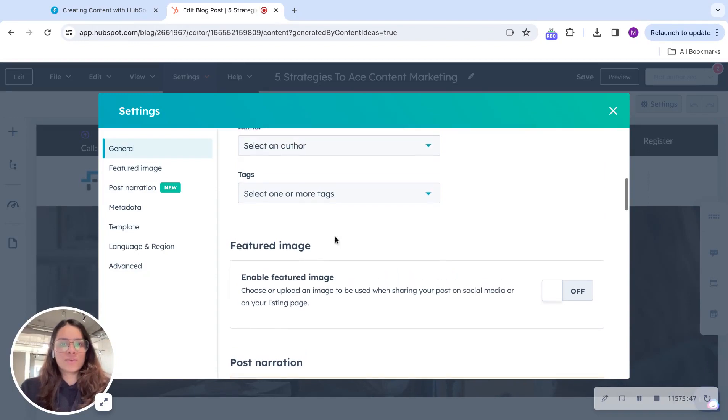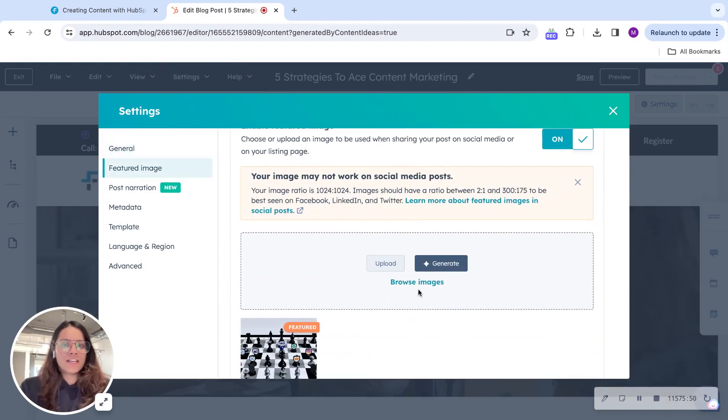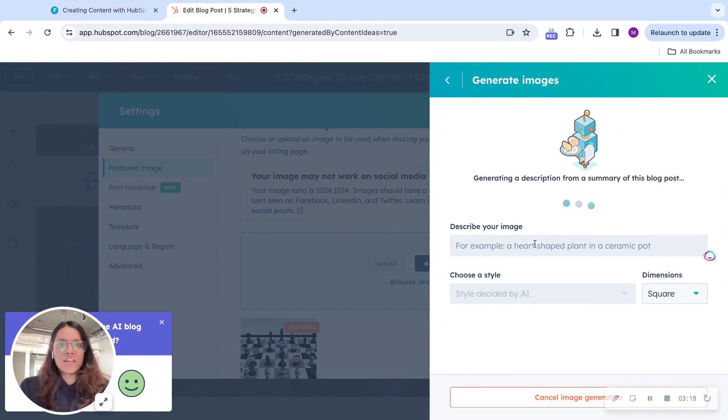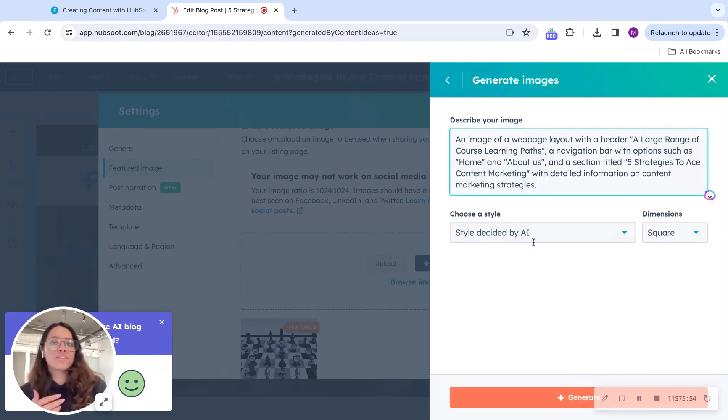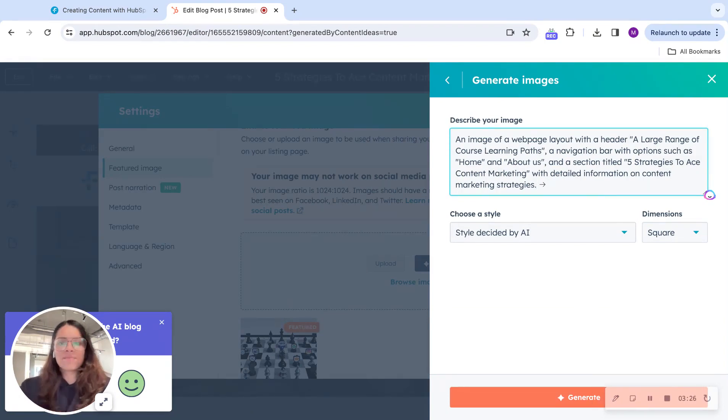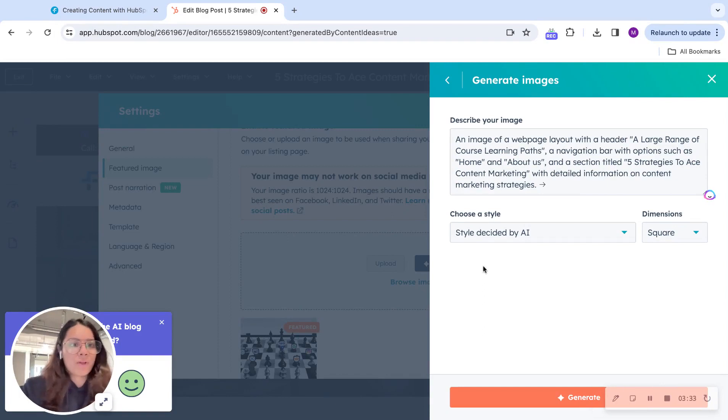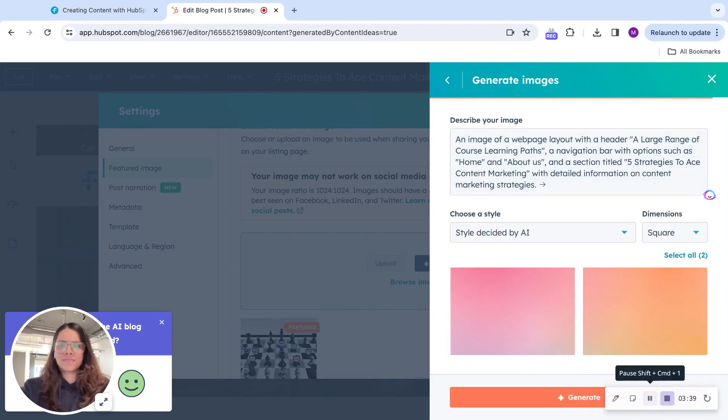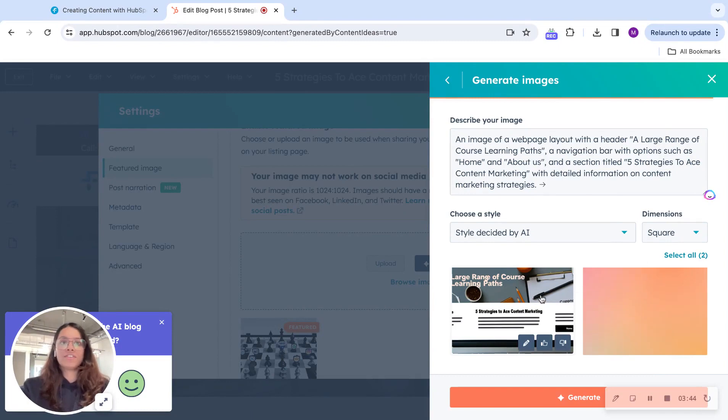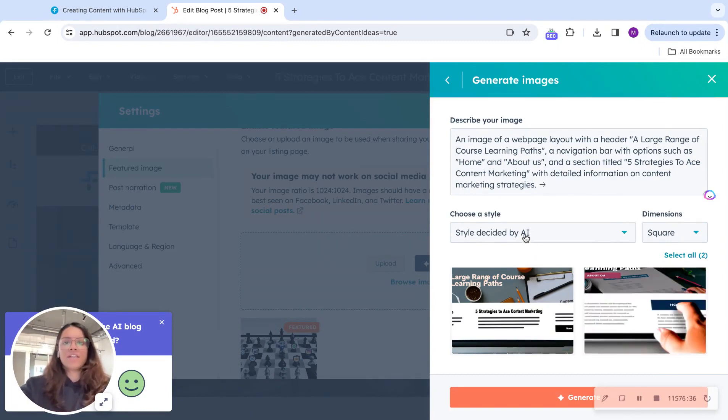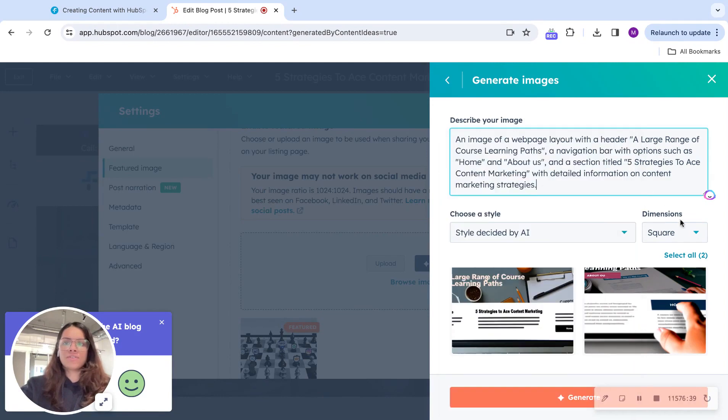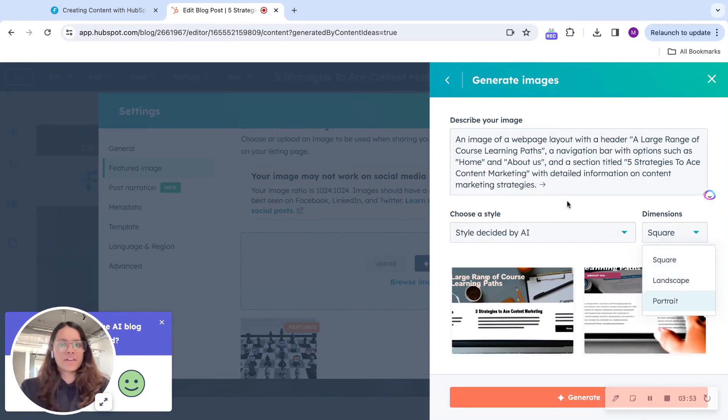You can just go to featured image over here and ask AI to generate it for you. You can describe what sort of image you'd like. Or because this blog was generated by AI as well, we'll just let AI do the thing. We hit generate. It already described what sort of image would go with the blog. And now we can see AI creating some images for us that we can use as featured images for our blogs. We can change the style of the image if we want to. We can change the dimensions if we want landscape, portrait, or square.